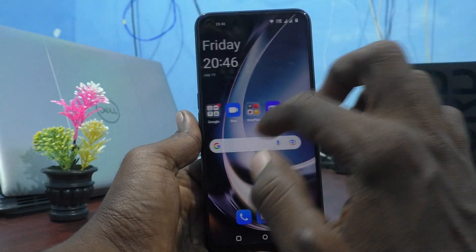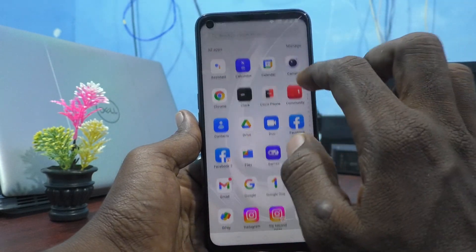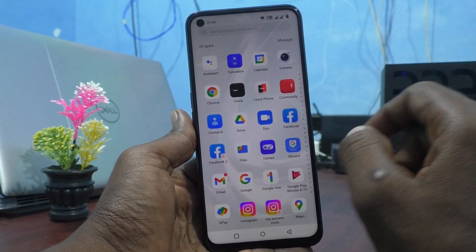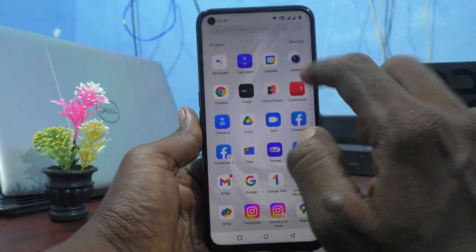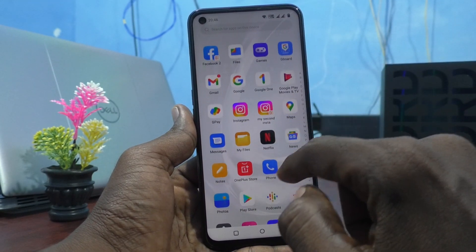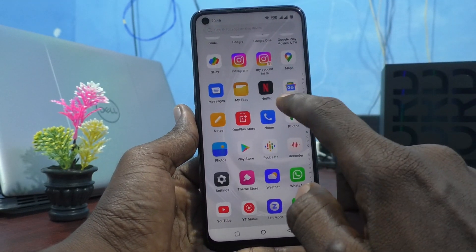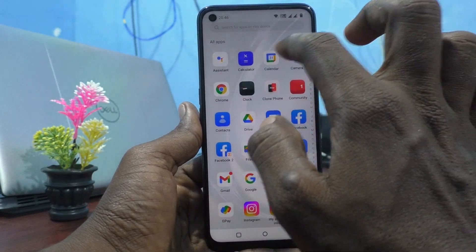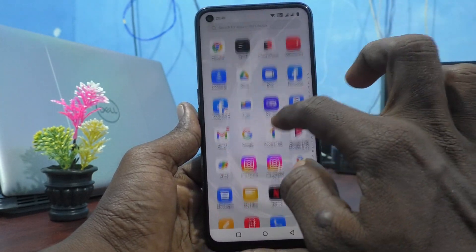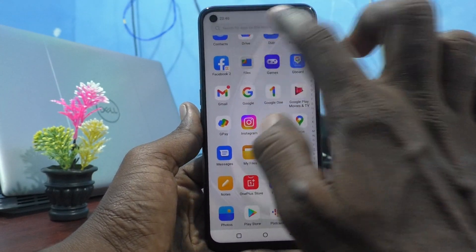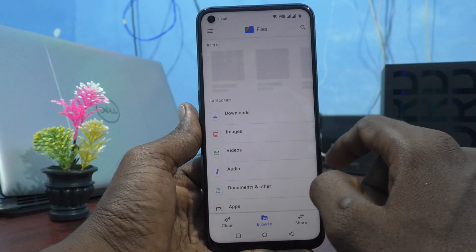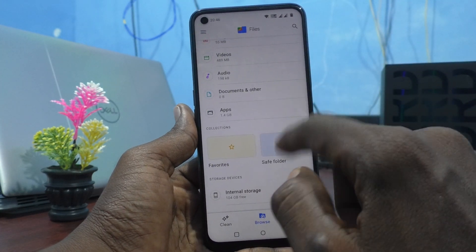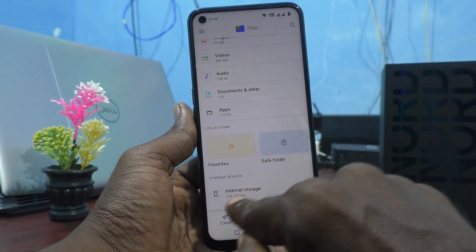There is also another way. Go to the home screen and go to Files. Here, click on Files and click on Internal Storage.